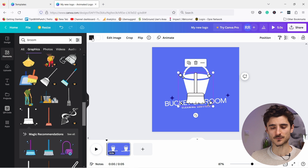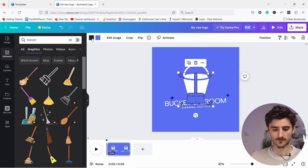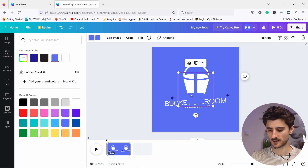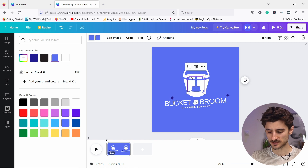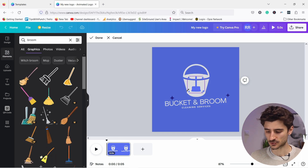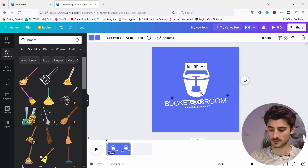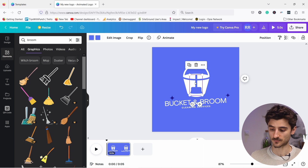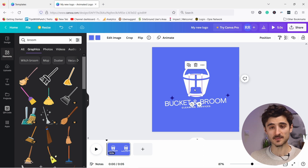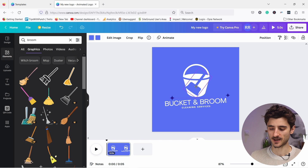I found a broom option I like — I want it in full color. There are two color options: stroke and fill. I'll change the fill to the same blue we have in the logo and do the same for the stroke. There are some little sparkles I don't want, so I'll double-click the element and drag to crop them out. Once done, I can position the broom where I want and use the rotate icon to angle it.